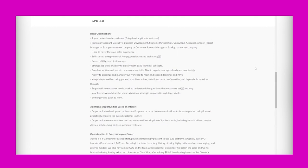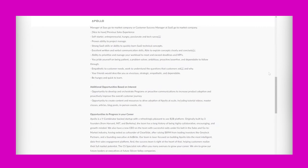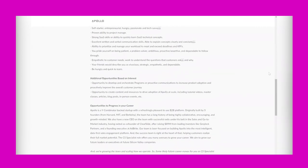It says self-starter, entrepreneurial, hungry, passionate, and tech savvy. Proven ability to project manage, strong software as a service skills or ability to quickly learn fast technical concepts. Excellent written and verbal communication skills, able to explain concepts clearly and concisely. Ability to prioritize and manage your workload to meet and exceed deadlines and KPIs. You pride yourself on being patient, a problem solver, ambitious, proactive, assertive, and dependable. Empathetic to customer needs, work to understand the questions that customers ask and why. Your friends would describe you as vivacious, strategic, empathetic, and dependable, and be hungry to learn and quick to learn.